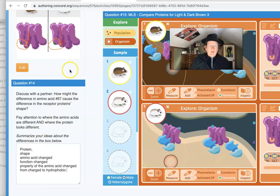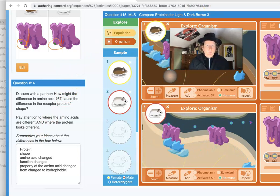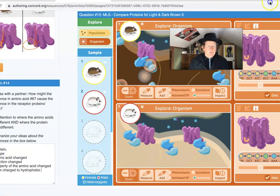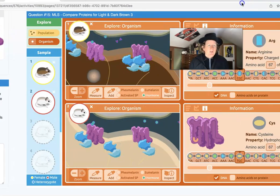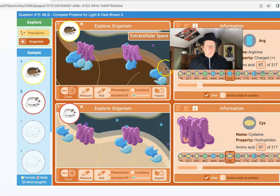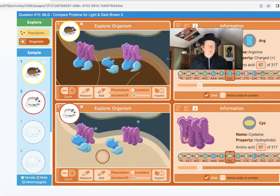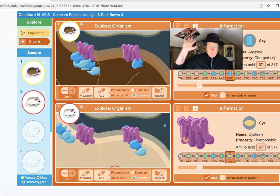This is the end of part one of lesson 3.2 of Deer Mouse Fur Color. We'll be continuing in the next video. See you then.